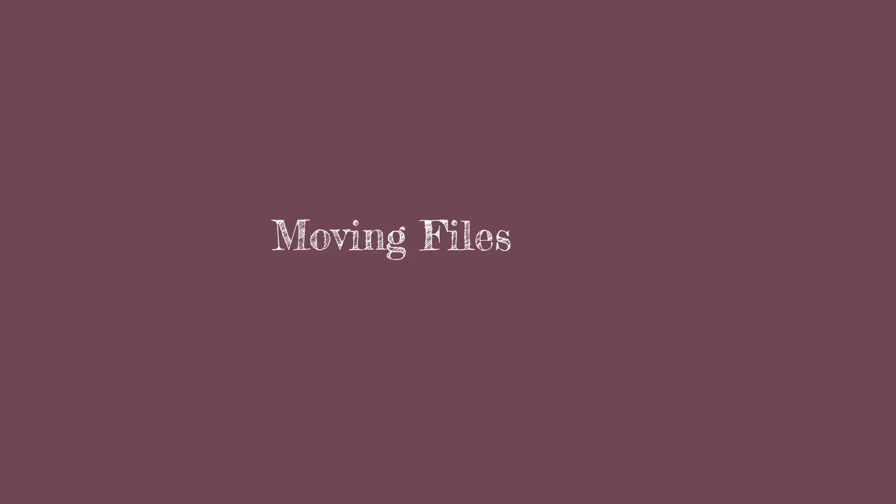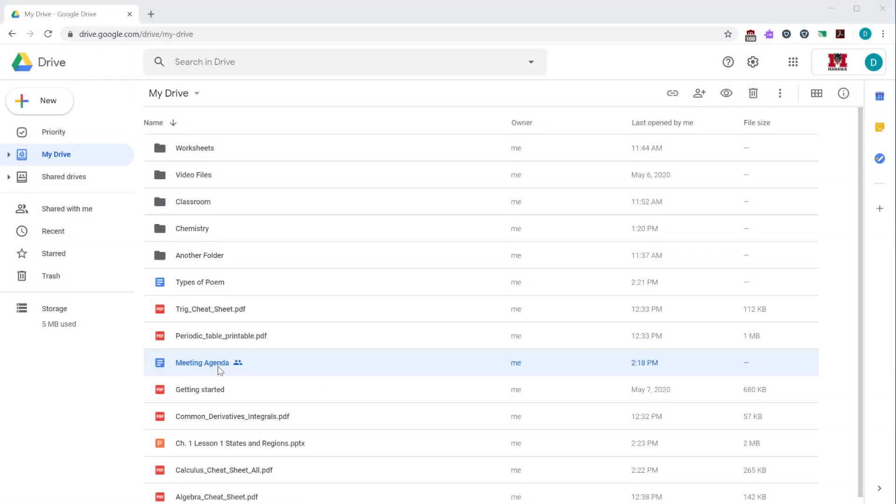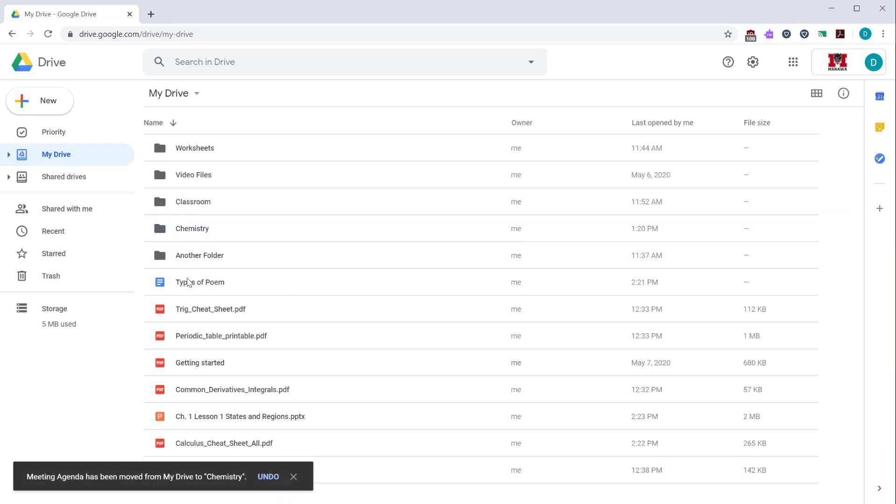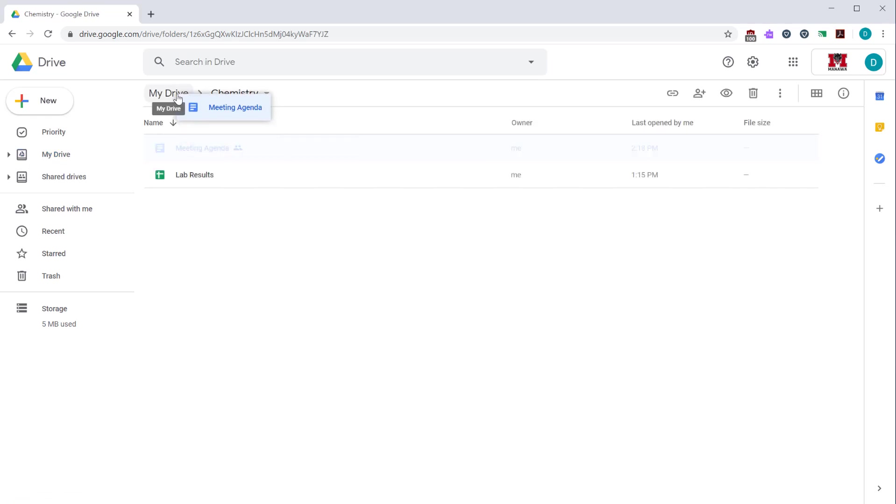Once your files are uploaded to Google Drive, you can move them between folders by dragging them. So if you take this meeting agenda and drag it to the chemistry folder, it will be moved from your My Drive folder into your chemistry folder. You can also move it back by dragging it to the breadcrumb at the top.